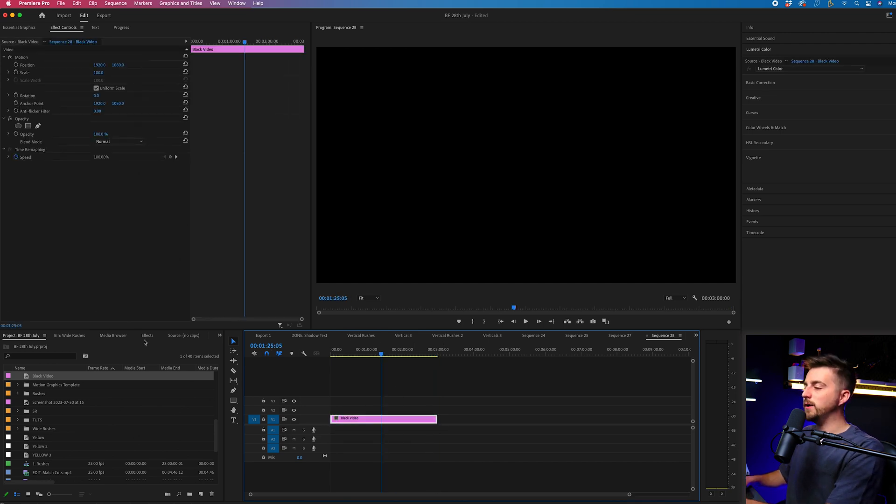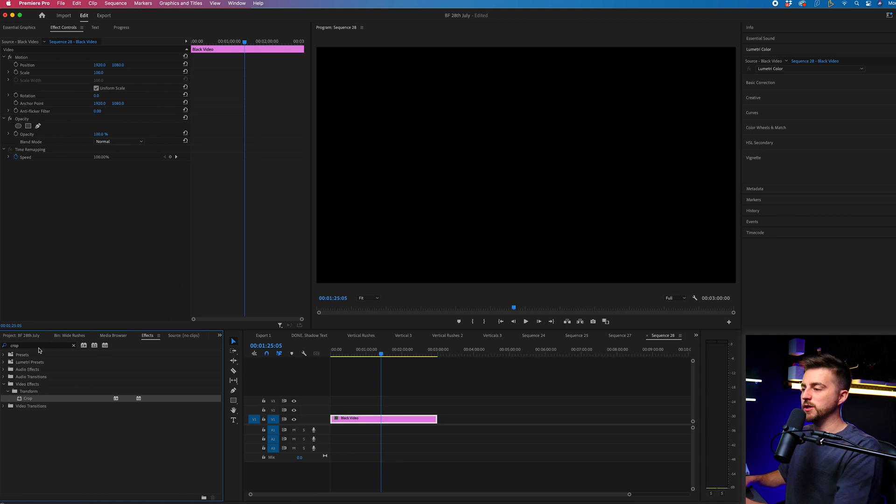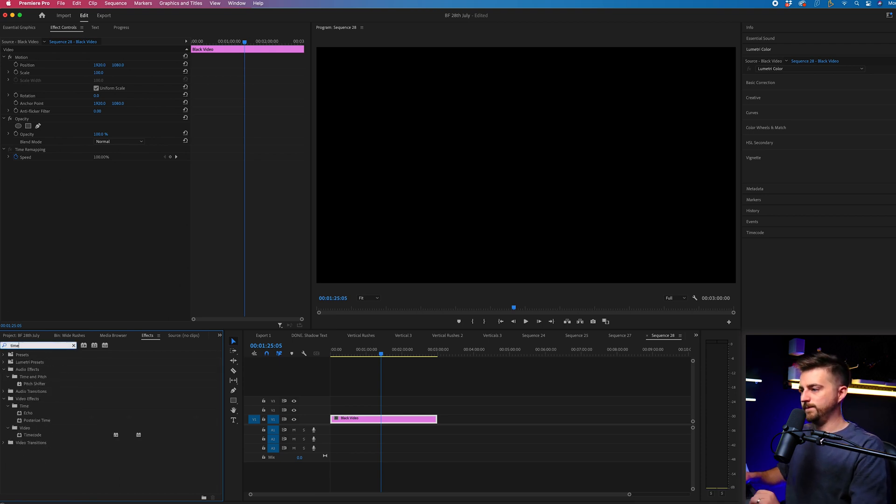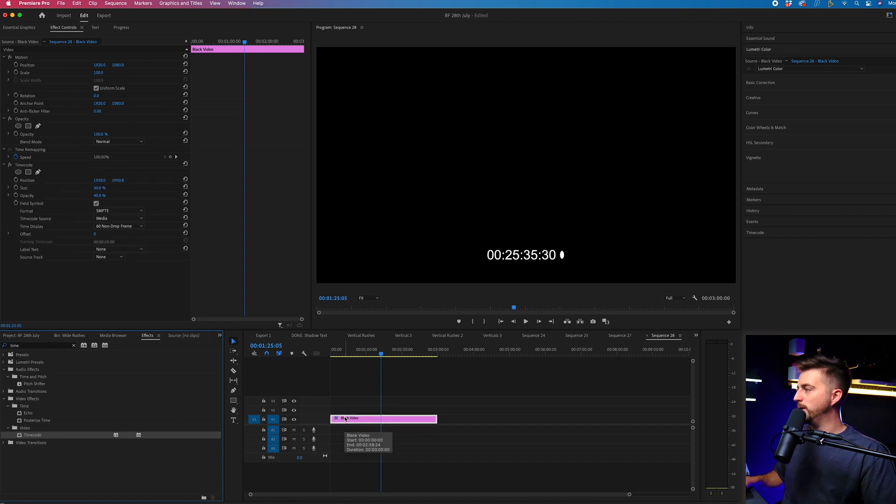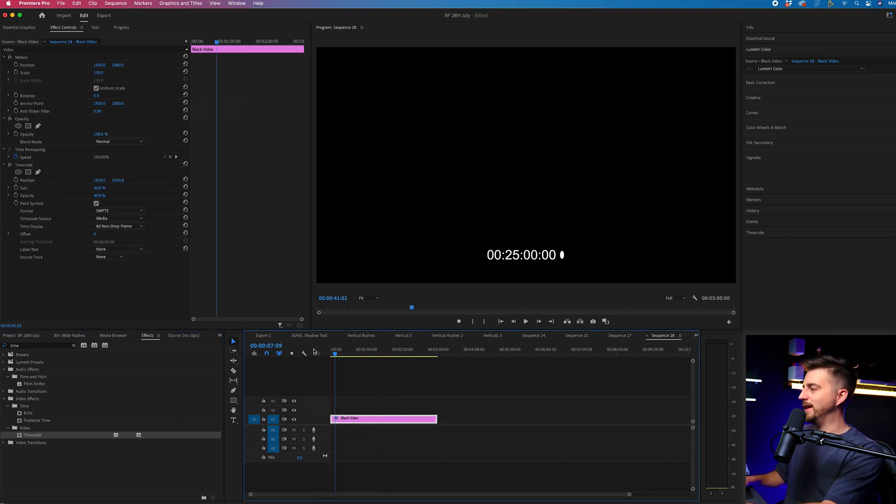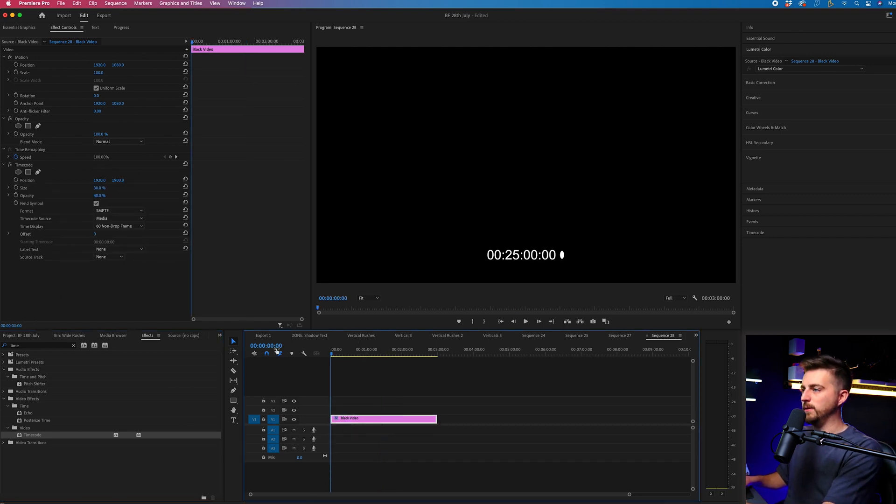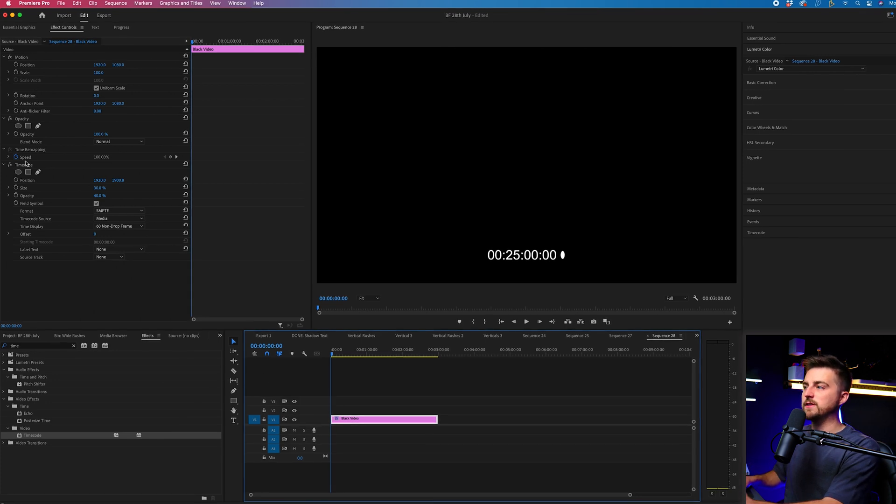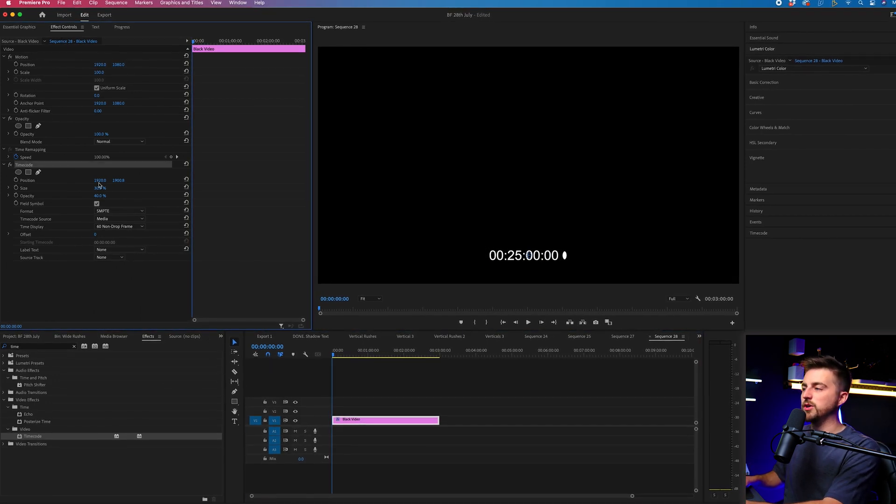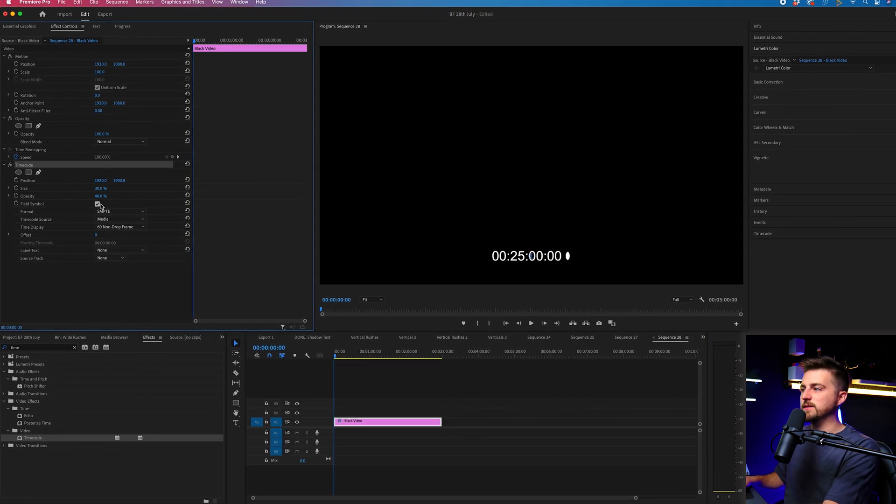Now we'll go into effects and we'll search for timecode. That should be under video. You can now drop that onto your black video. And as you can see, this doesn't look like anything at the moment. So we need to go into effect controls, into timecode and change a few settings.